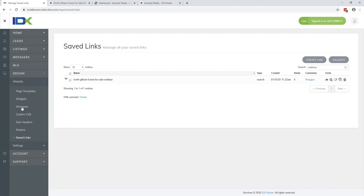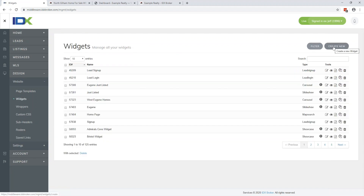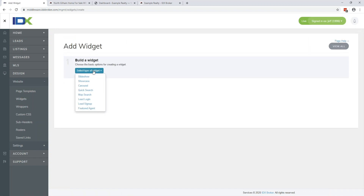We're going to do basically the exact same thing we just did, but we're going to create a widget instead of a saved link. Go to Create New, select the type of widget — there are three types: slideshow, showcase, and carousel. My personal preference based on websites that are resulting in the best performance is the showcase or the carousel. The showcase shows more properties — up to around 100 maximum, though some MLSs cap it at 50. Keep in mind, the more you show, the more your client has to scroll on mobile, which could hurt bounce rate.